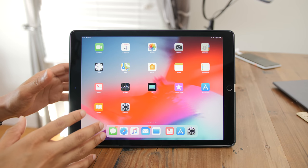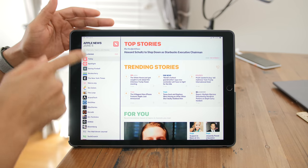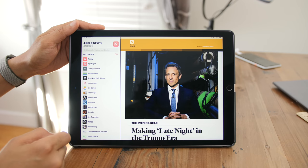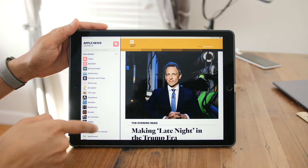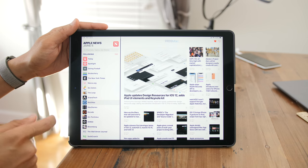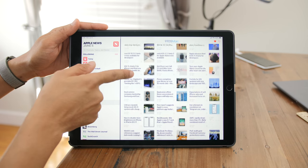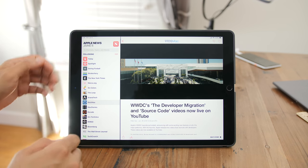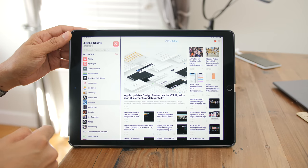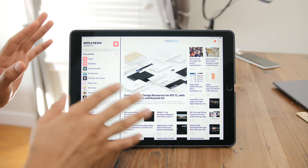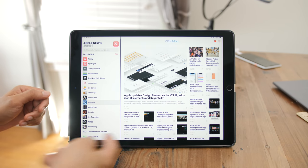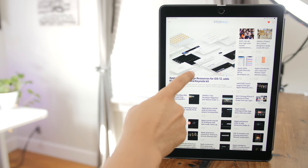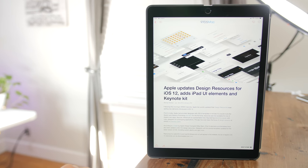There's also a brand new redesigned News app, which puts all your news sources on the left side of the screen and all your content on the right. Once you find an article you want to read, simply tap on it. In portrait mode on the iPad, you can read in full screen and tap on the source to get the full article.